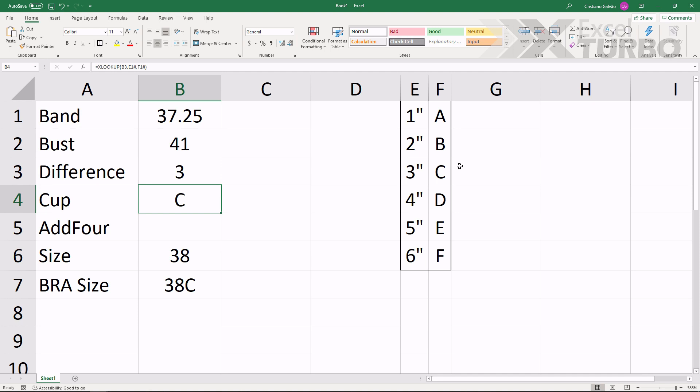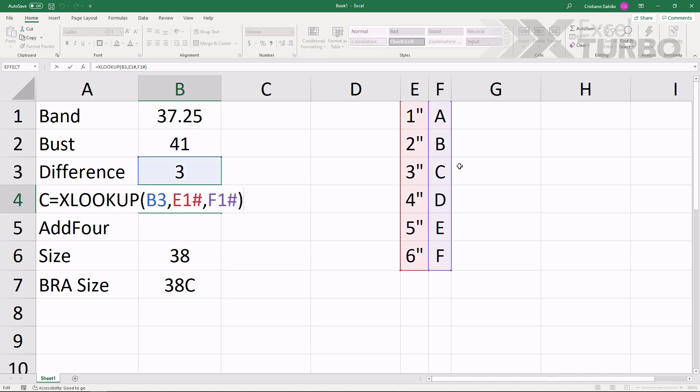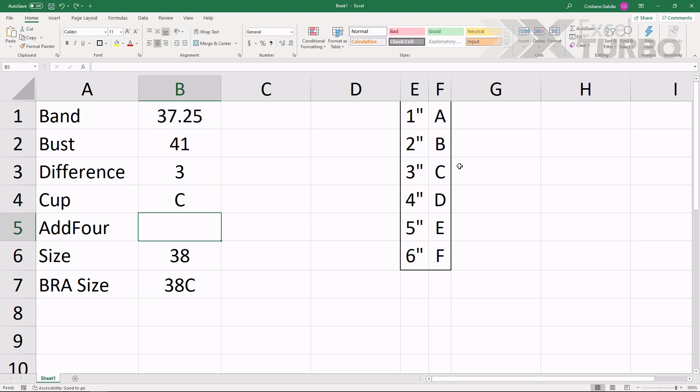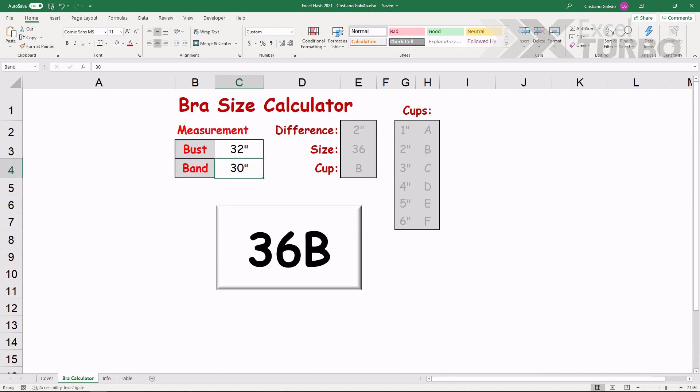Then, we have everything calculated in separated cells. We have dynamic arrays here, XLOOKUP which is new, and here is TRUE to change the calculation, including the plus 4.